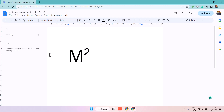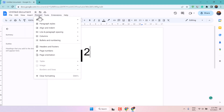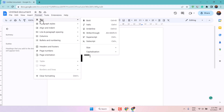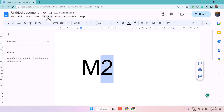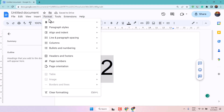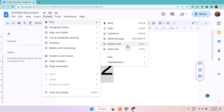Very simple and easy method guys. You have to click on this Format tab, then Text, and here select Superscript. So type here 2 and just select 2, Format, Text, and Superscript.